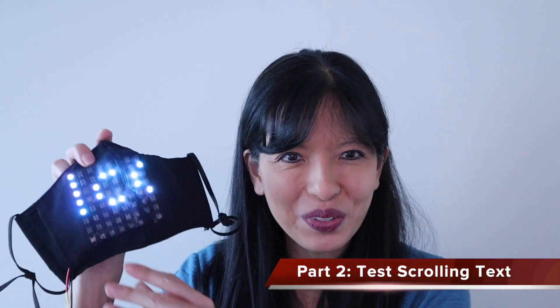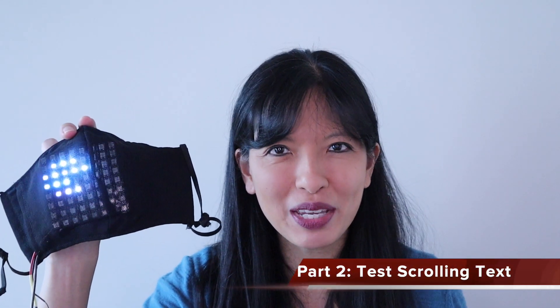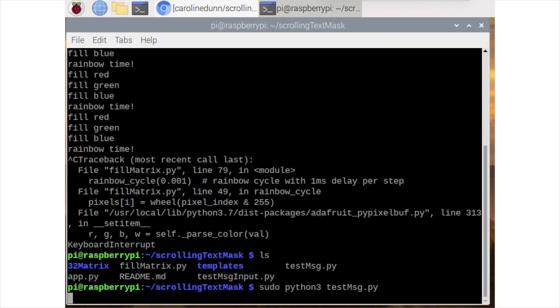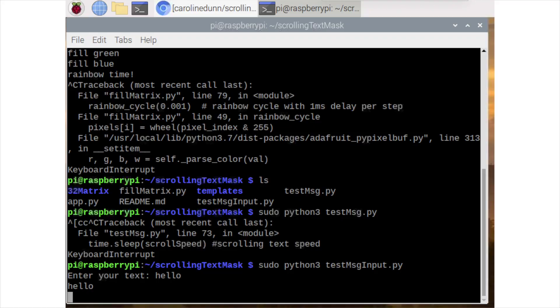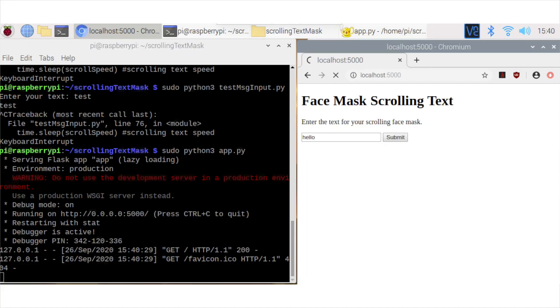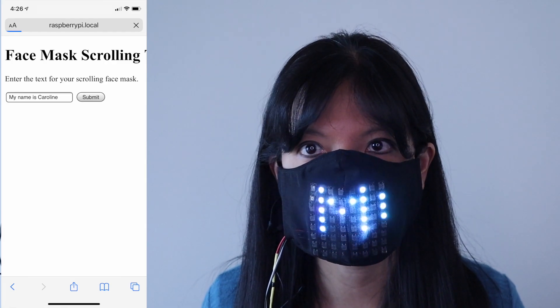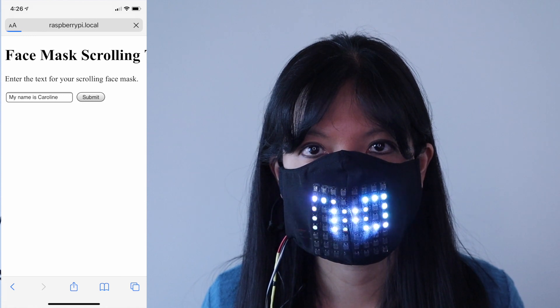In part two, we test out a few sample phrases with our scrolling text on our matrix. Running testmessage.py should output the phrase 'Welcome to Tom's Hardware.' Running testmessage.py should also prompt you to enter a phrase of your choice. If that works, then we'll start running app.py, which includes our Flask website and allows us to change the text with an internal website. Start app.py and then from another computer or your phone on the same network, you can access the Flask website and enter text for your face mask.